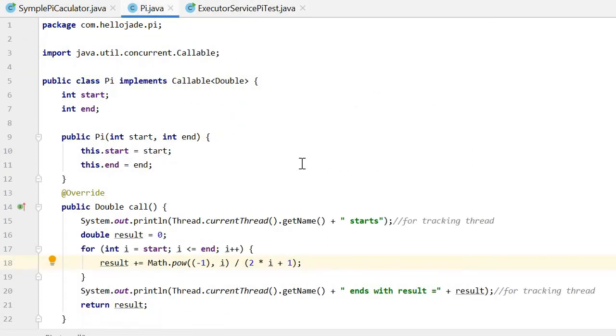Here is the Pi class. This class implements Callable returning a Double. This will be used to calculate each batch of the calculation.